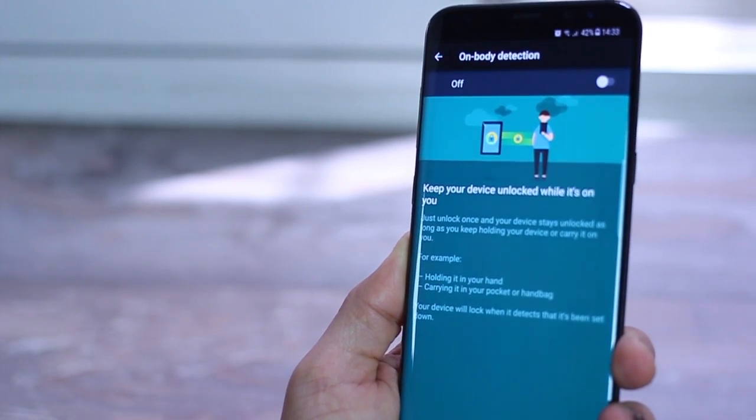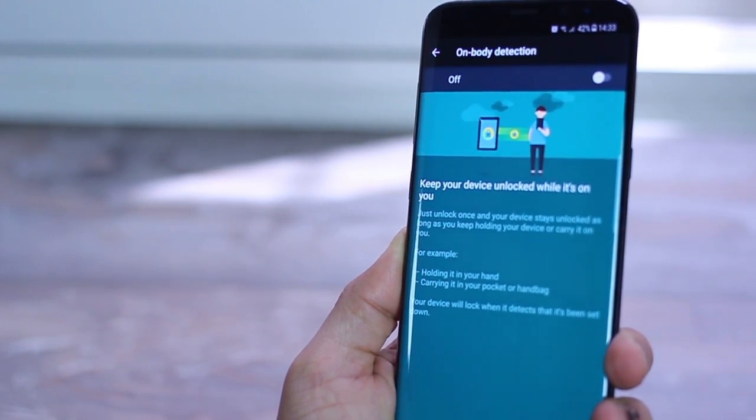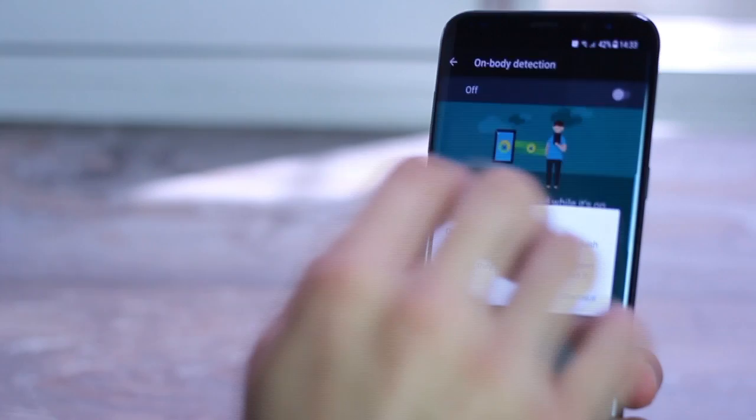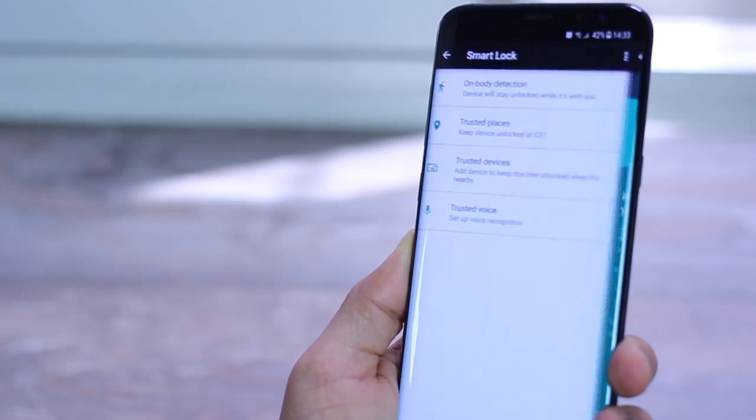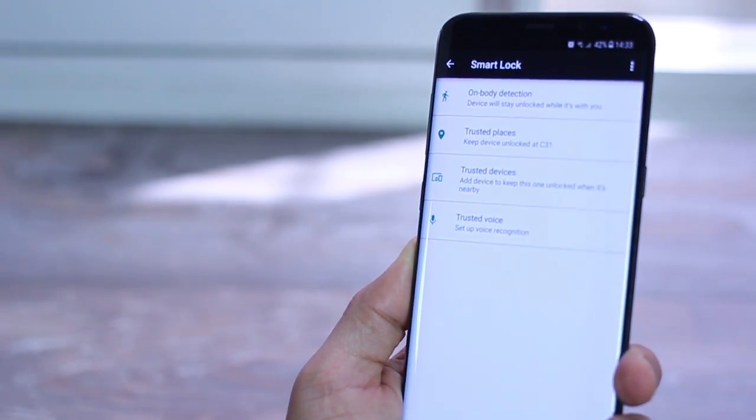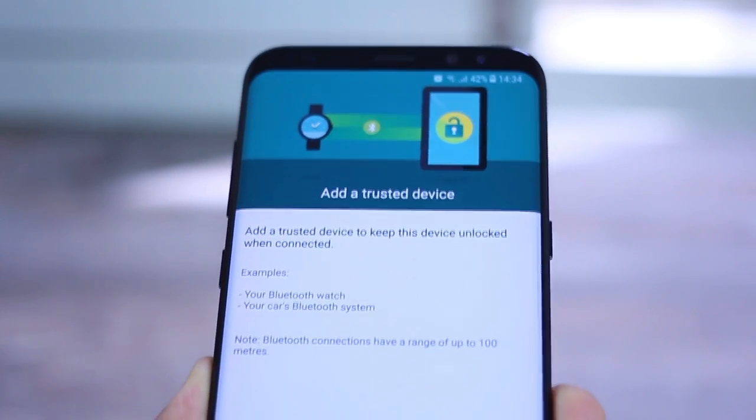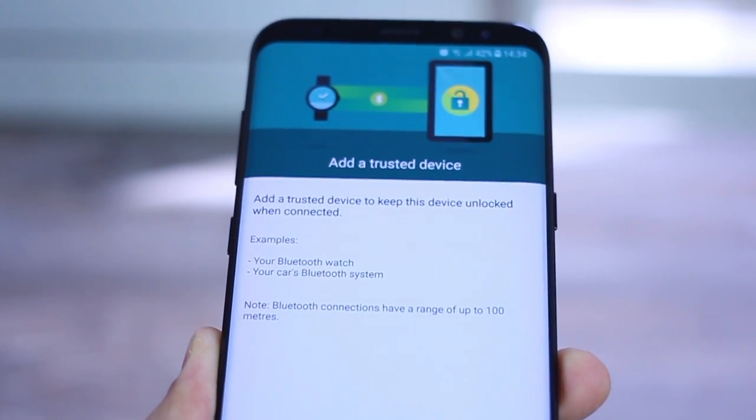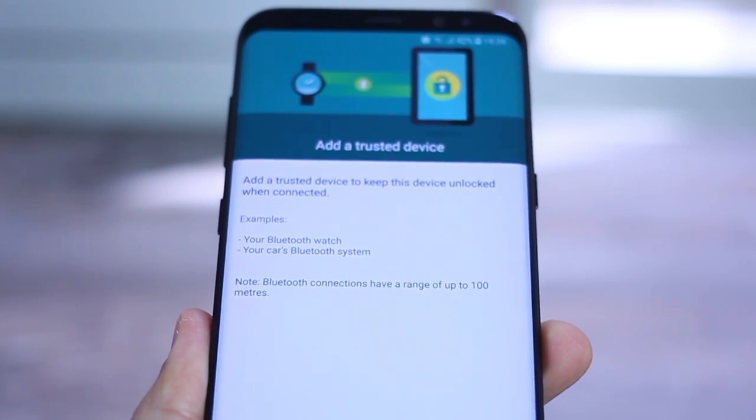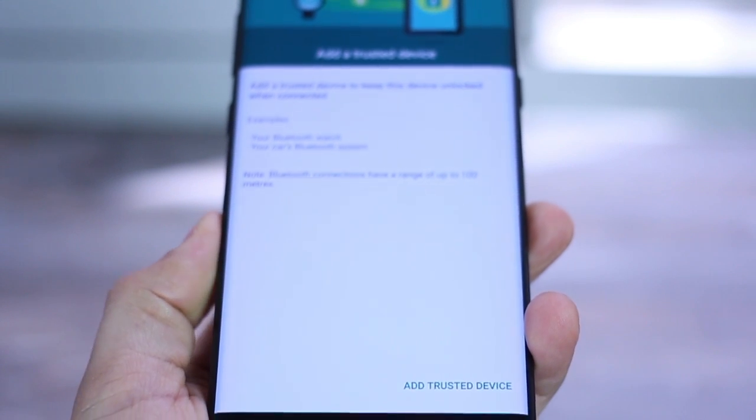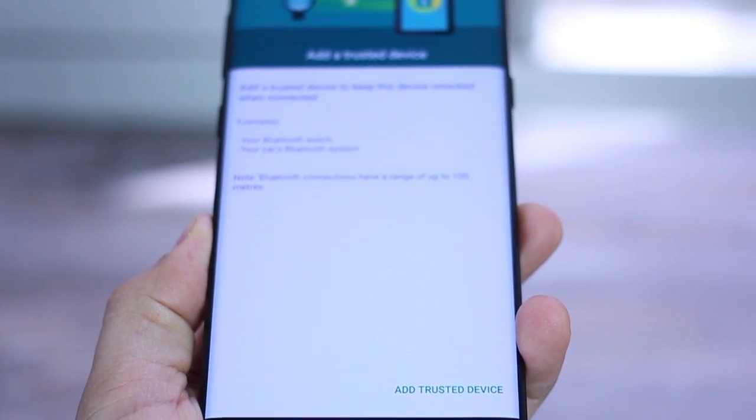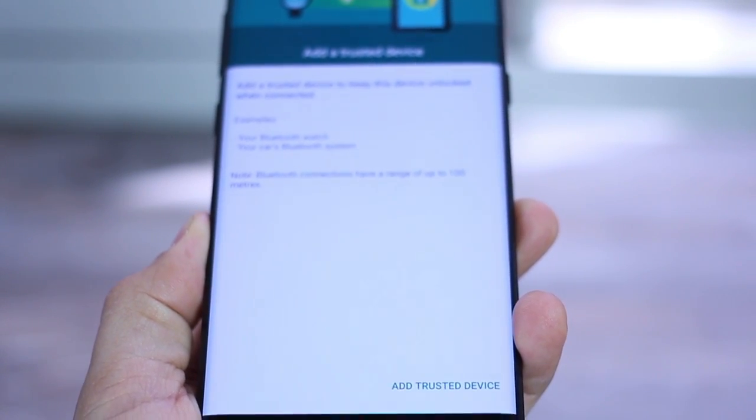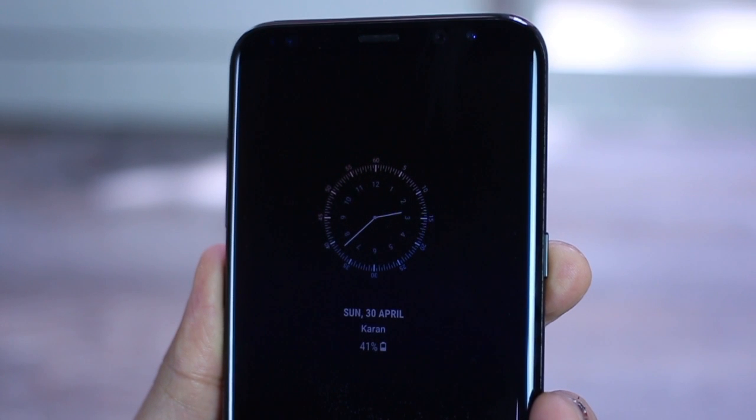Or let's just say you set up a body detection. So the device will stay unlocked or basically have secure lock mechanisms disabled as long as it's with you and until you kept it on a table or something. And of course, if you're connected to your car's Bluetooth, it knows it's with you, right? So there's just no lock in that case. It just unlocks directly.